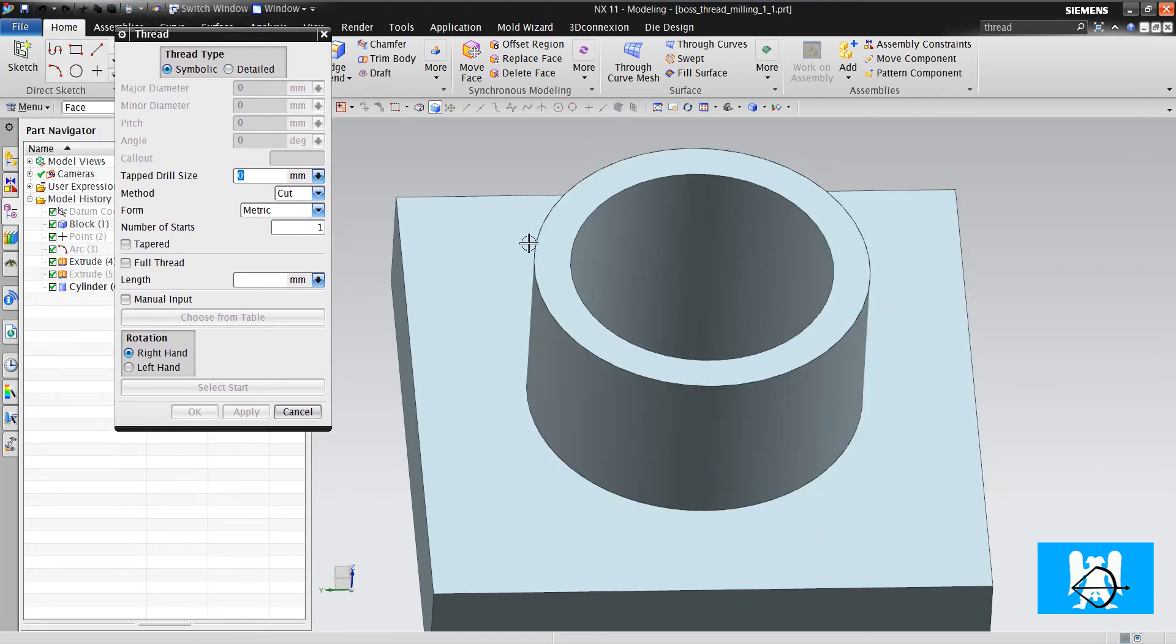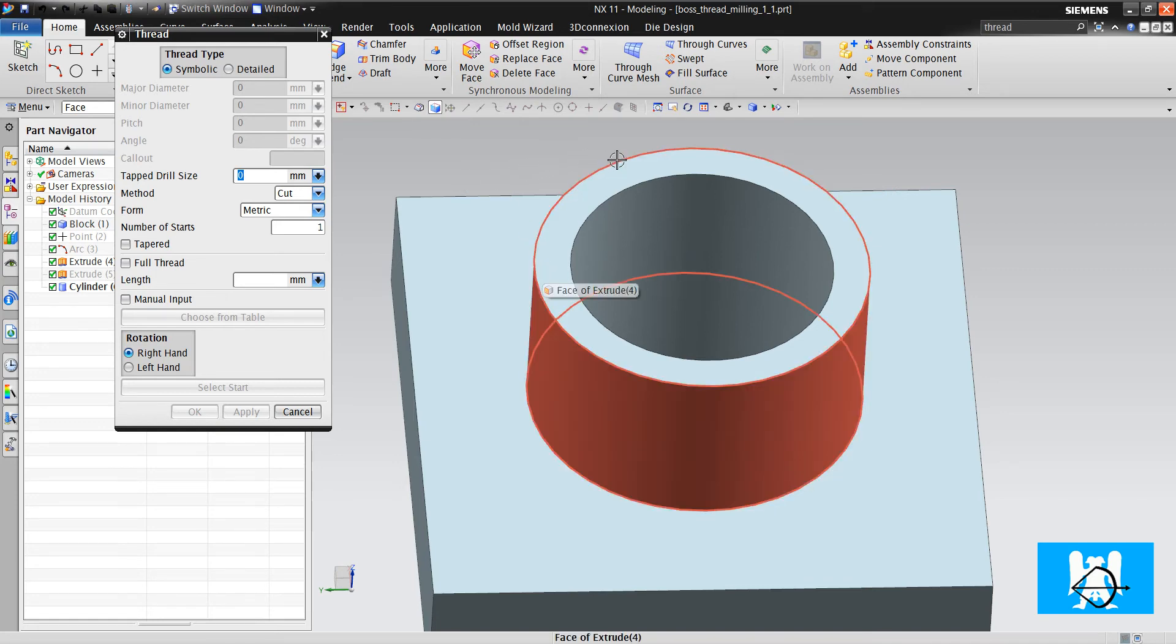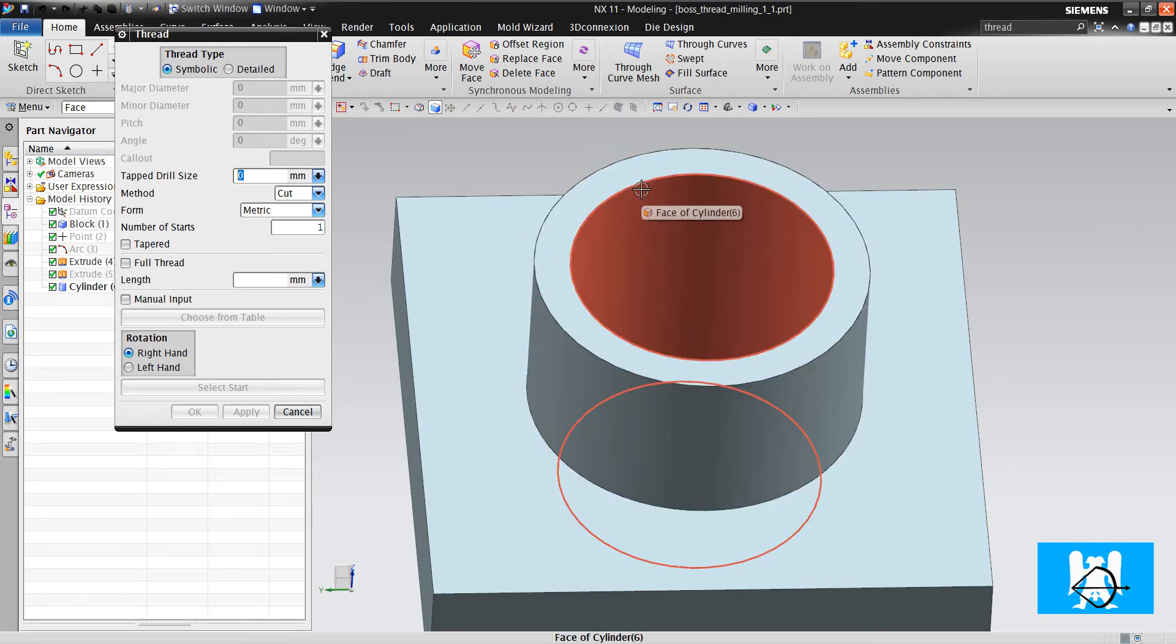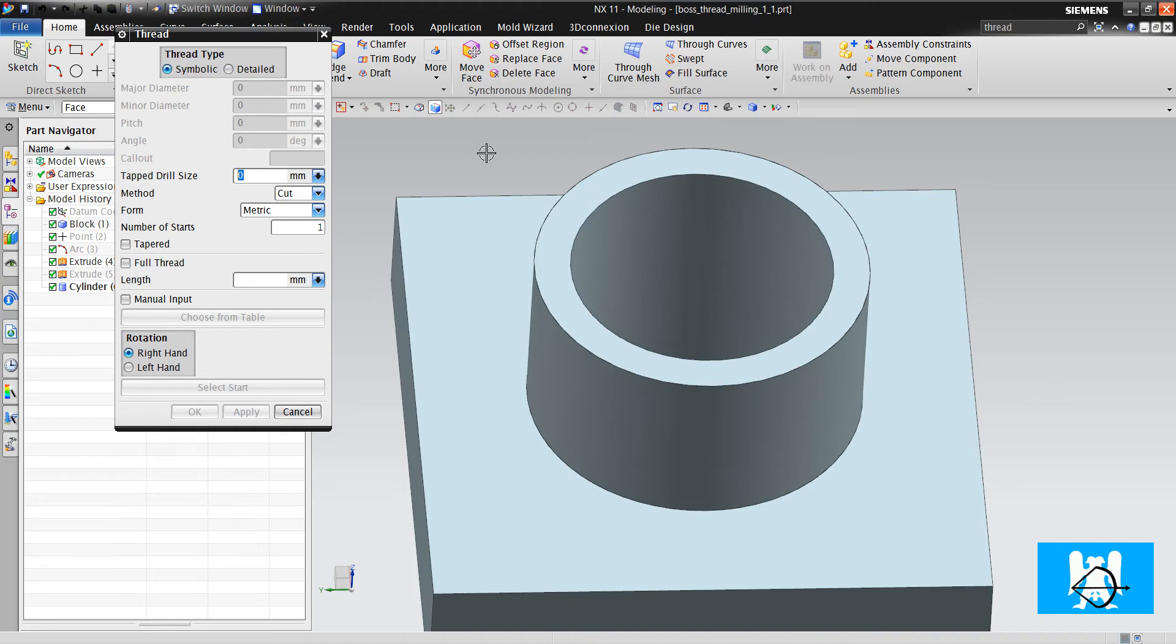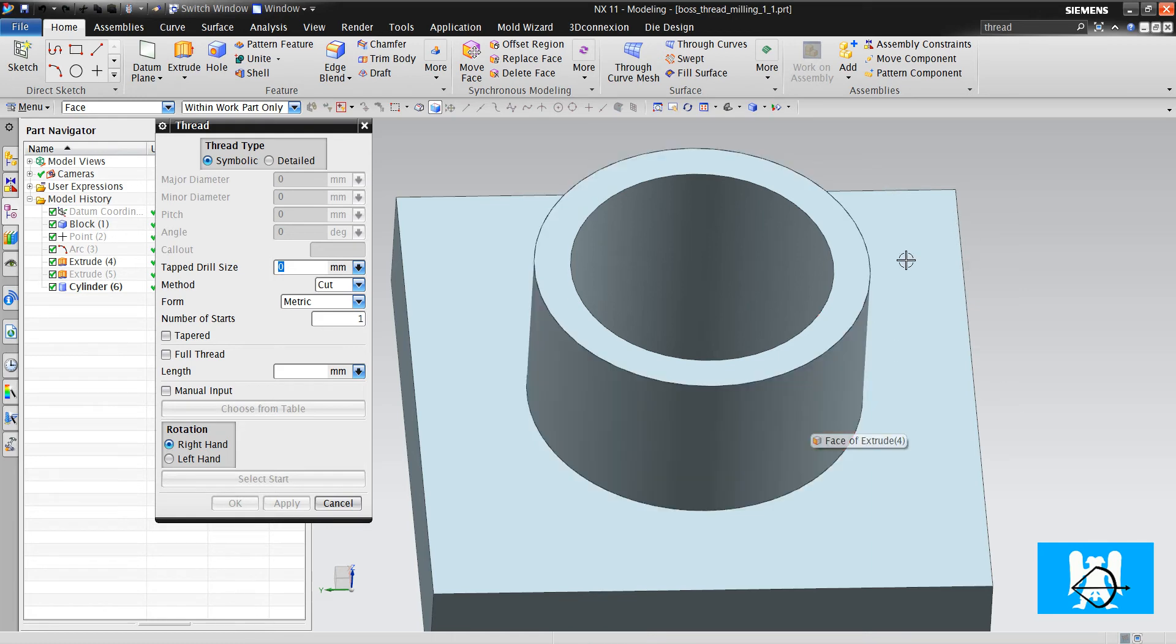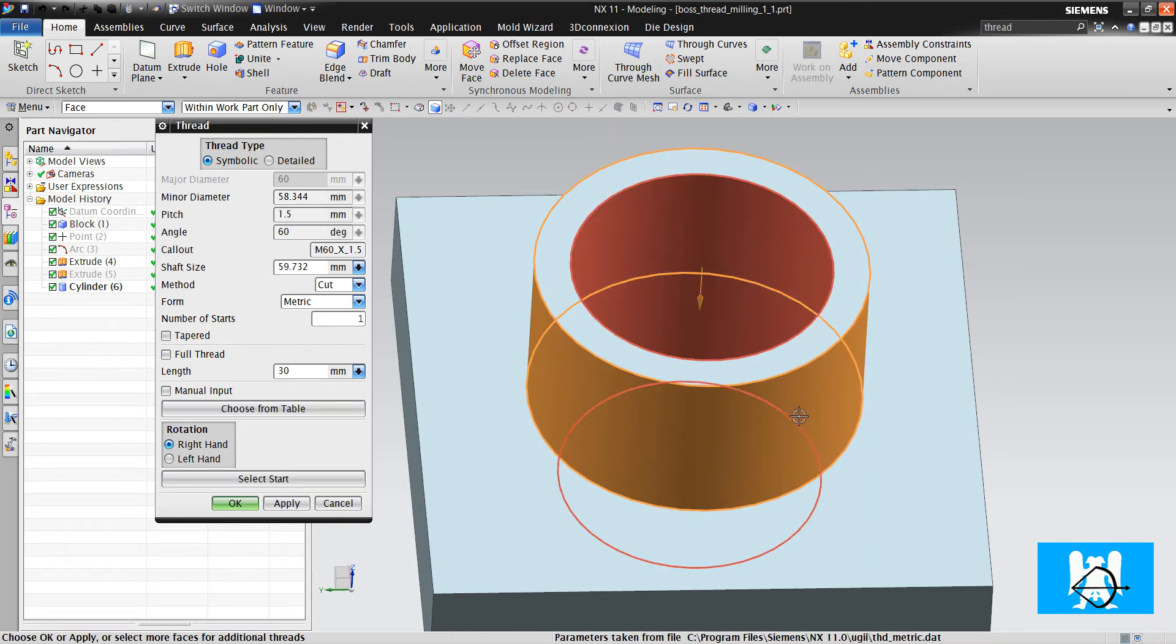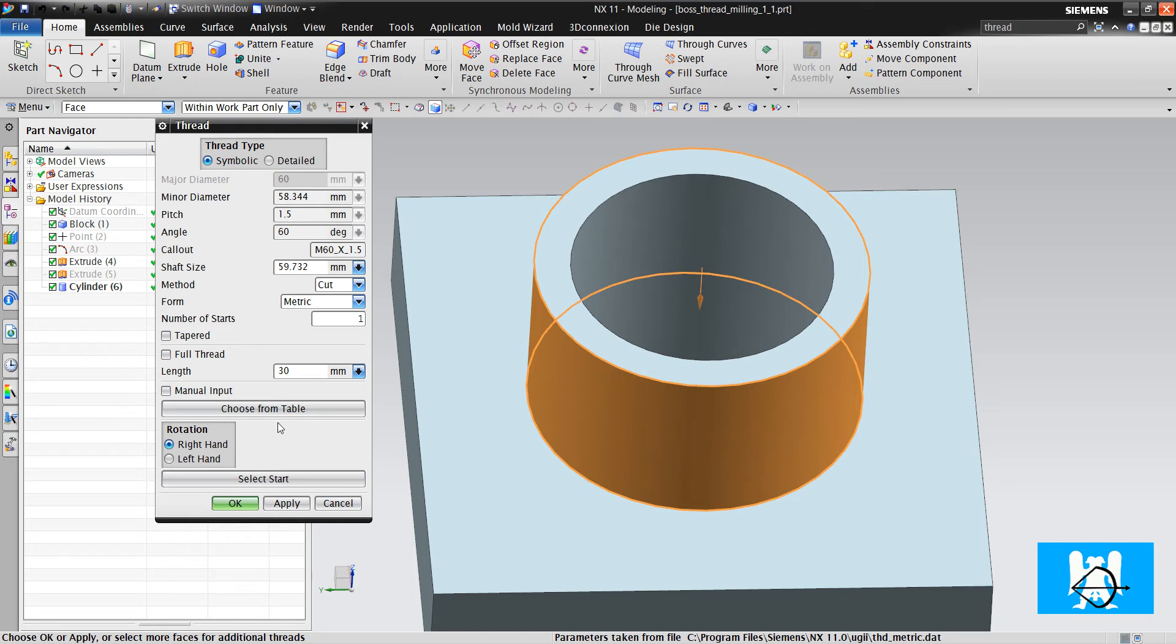It's not like the hole command. We were able to choose metric 30 or metric 40, for example. But in this command, it takes the reference to the outer diameter. The outer diameter is 60, so it takes metric 60.